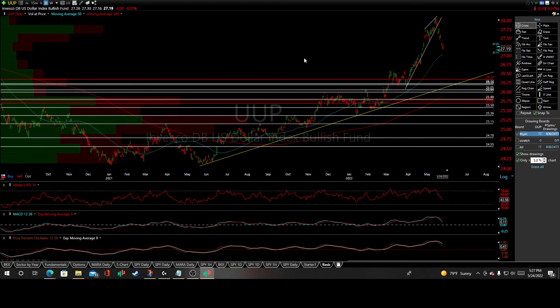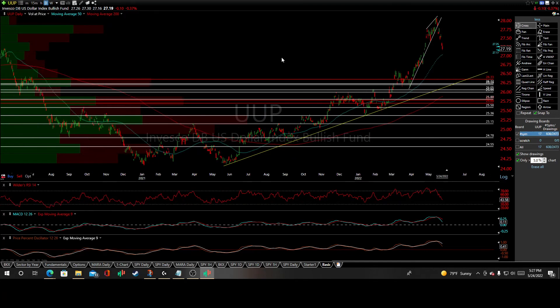We'll see how it plays out. I'll keep you updated if I see any significance, but if we get that big market equity rally, you best believe the dollar index and UUP as a whole will start to break down. Hit that like and subscribe button.